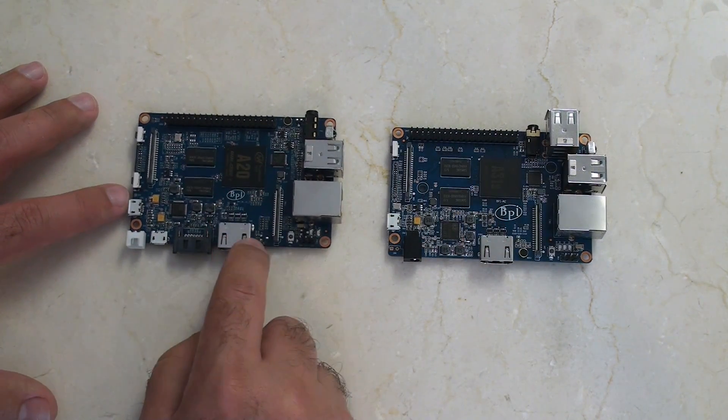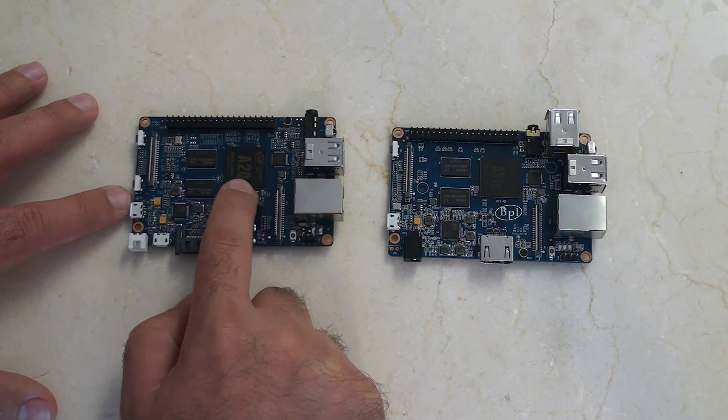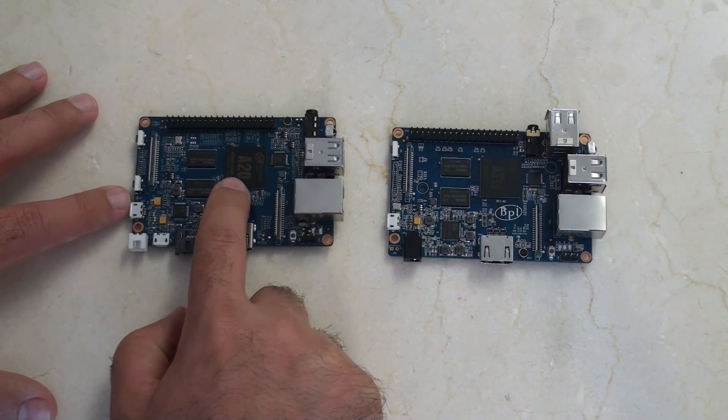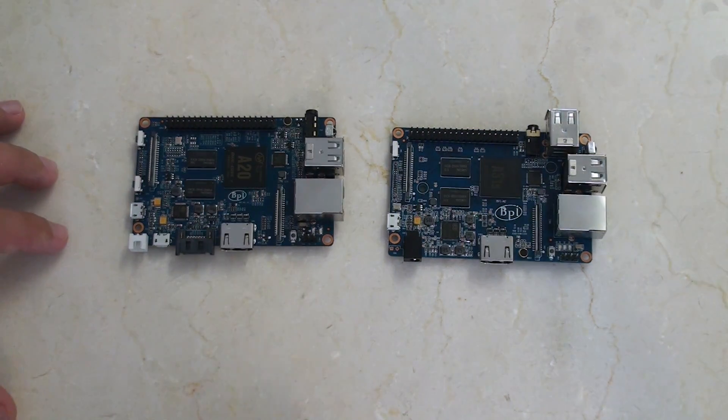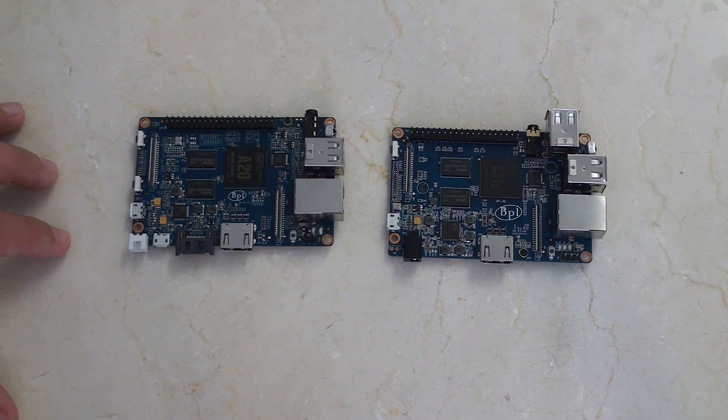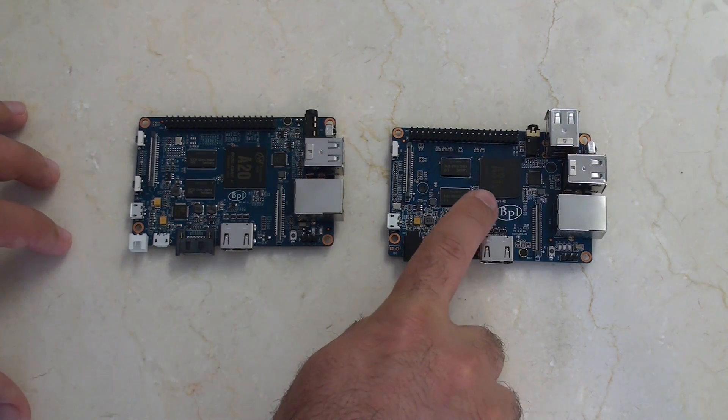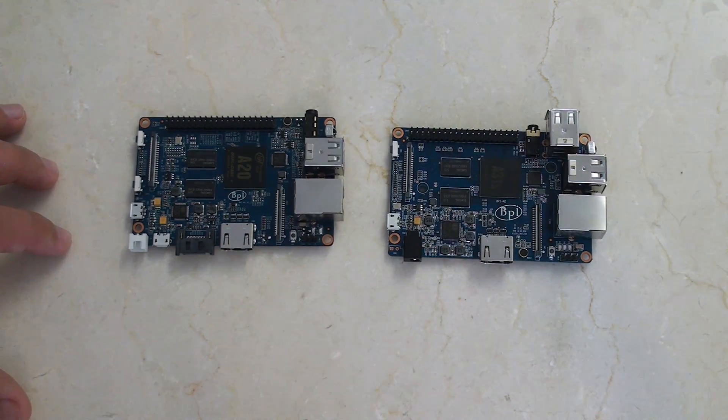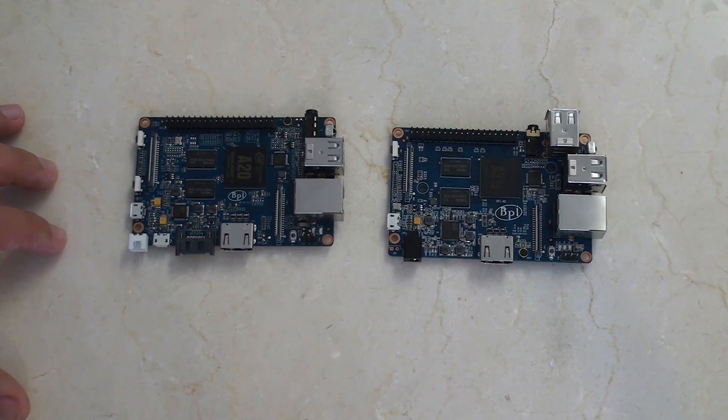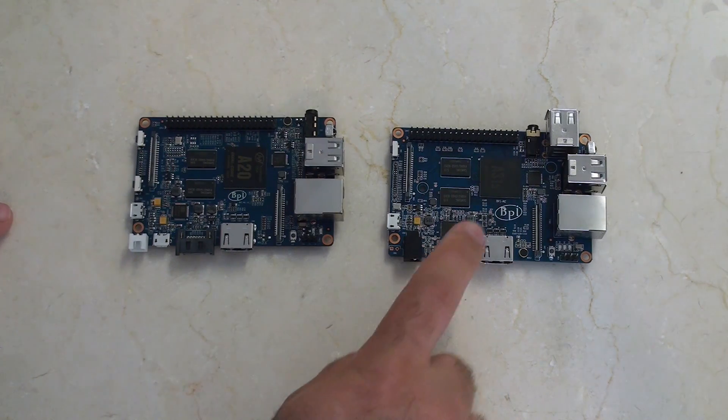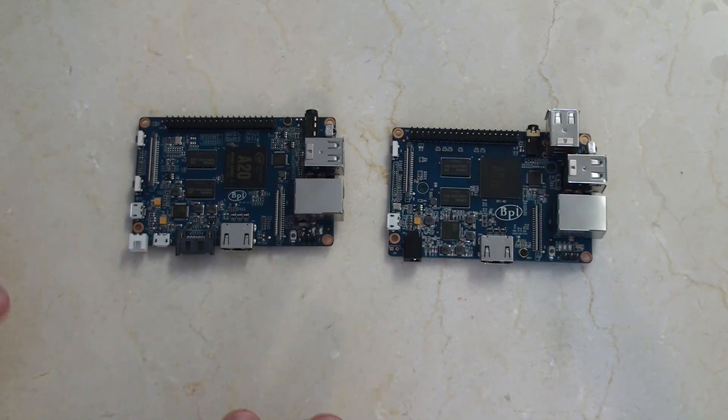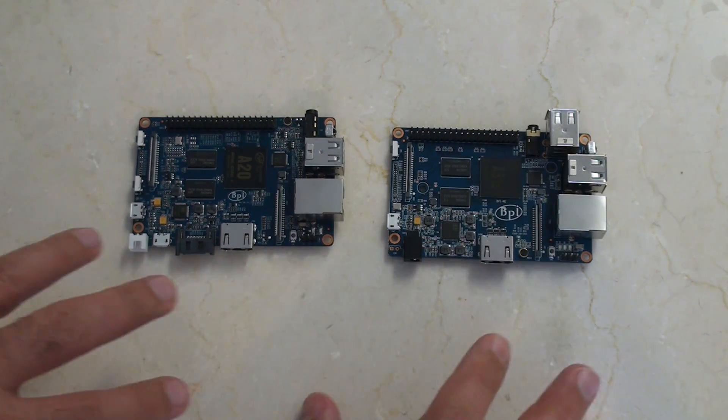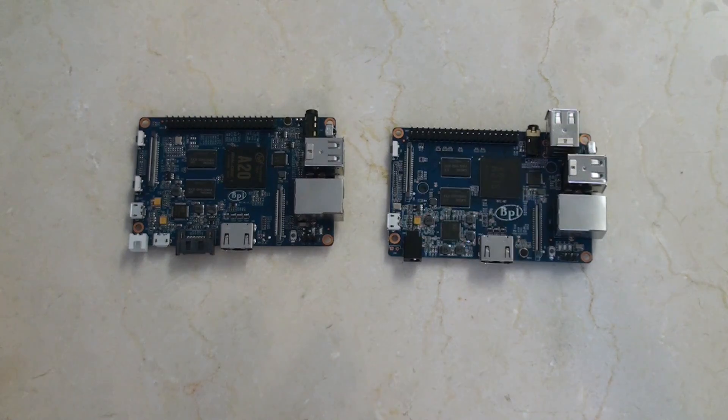The main chip on the M1 Plus is the A20, Allwinner A20, which is a dual-core 1 GHz chip. On the right we see a faster A31S, which is a quad-core 1 GHz. So obviously you're getting a speed bump when you choose the M2 over the M1.